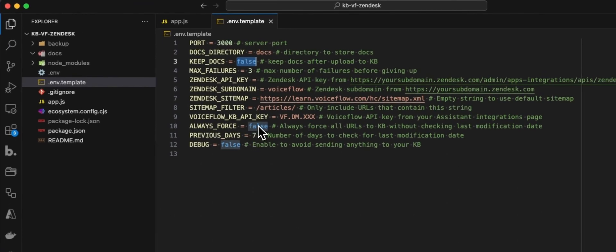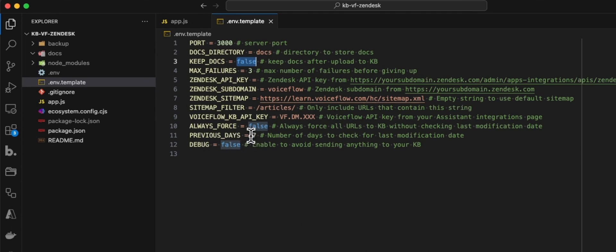AlwaysForce is by default set to false, meaning that we will not fetch all the URLs, but only those with a last-modified value within the period we've set. So here, for example, previous days is seven. You can say: only fetch all the modified articles from the last seven days.